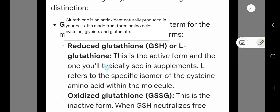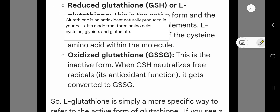The first form is reduced glutathione, abbreviated as GSH, also called L-glutathione. This is the active form and the one you will typically see in supplements. The 'L' refers to the specific isomer of the cysteine amino acid within glutathione.